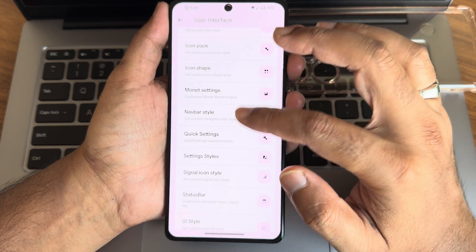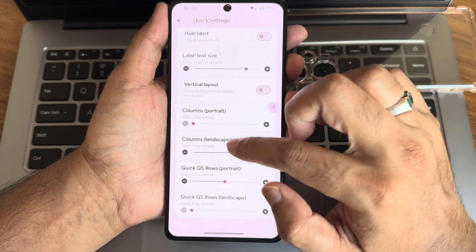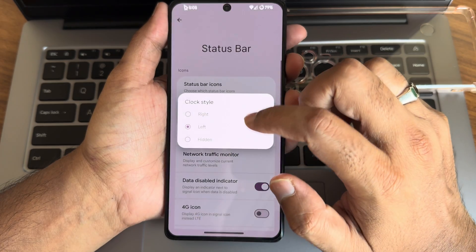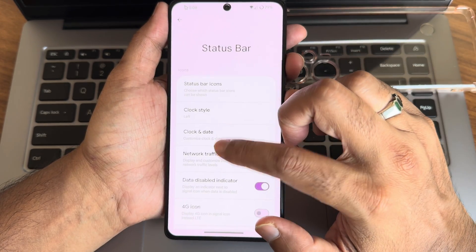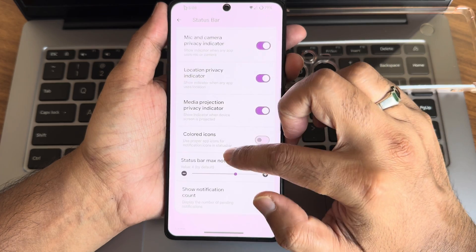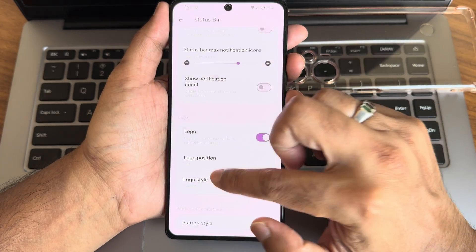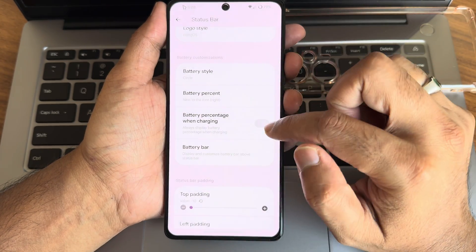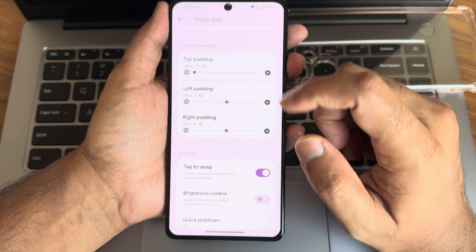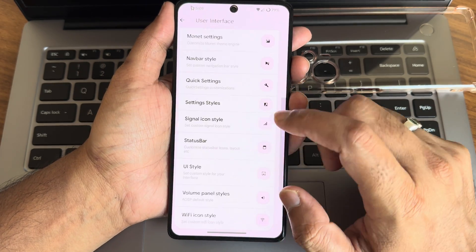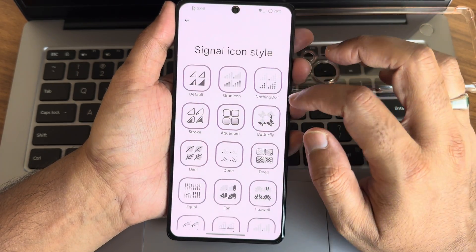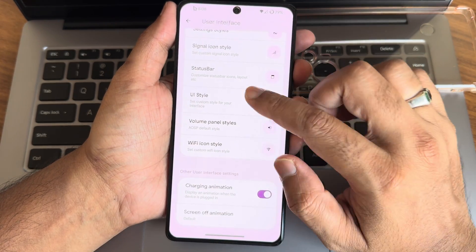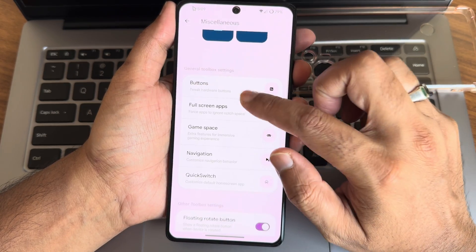Everything here is similar to any other custom ROM and working fine. The status bar is customizable — you can change clock style, network traffic monitor, 4G icon, and other options. You can also position logos, with different types available. Battery style has plenty of options, and top padding, left and right padding options are also given. Signal and settings style also offer different Material UI styles.